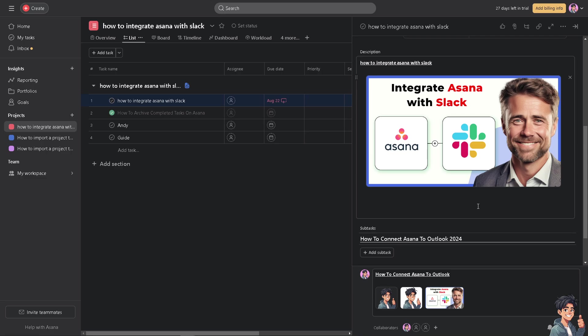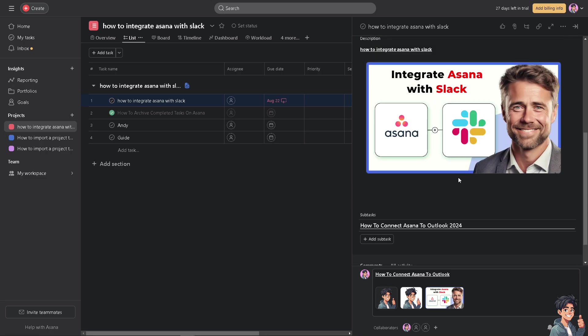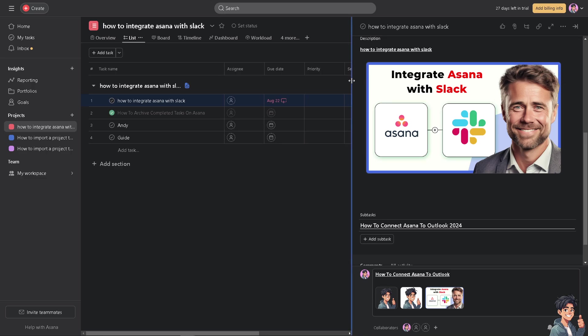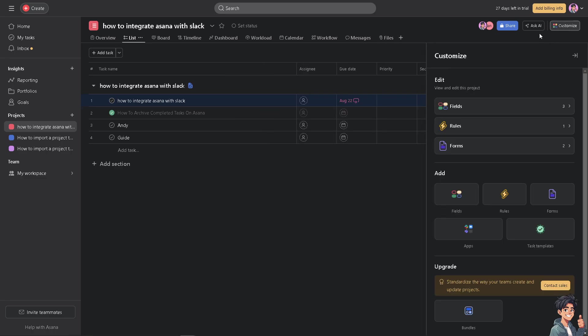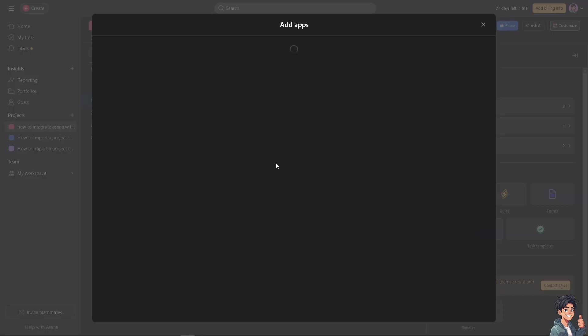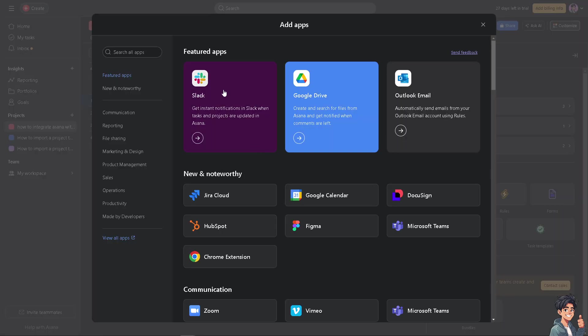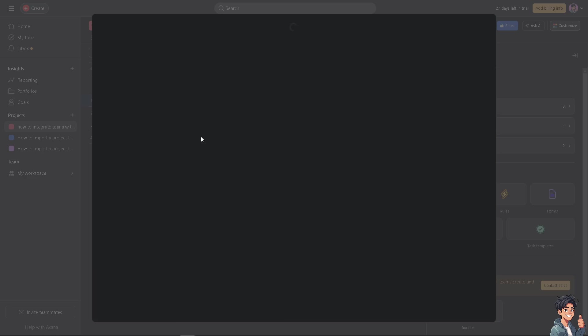Now there are many ways that you can integrate Asana with Slack. If you are here on the Asana platform already, I need you to go to the customize option and go to the apps. Now you see one of the featured apps here in the search apps is going to be Slack, wherein you can get instant notifications in Slack when tasks and projects are updated in Asana. Click on the arrow button here.